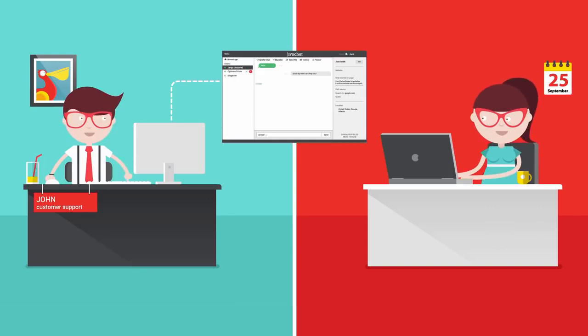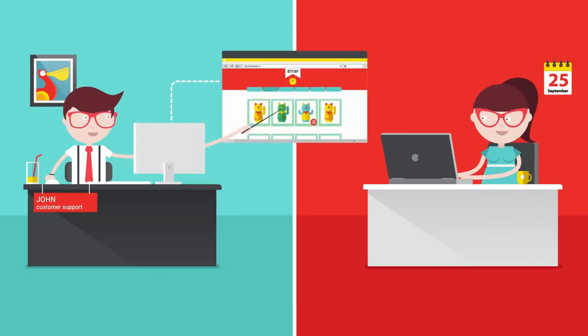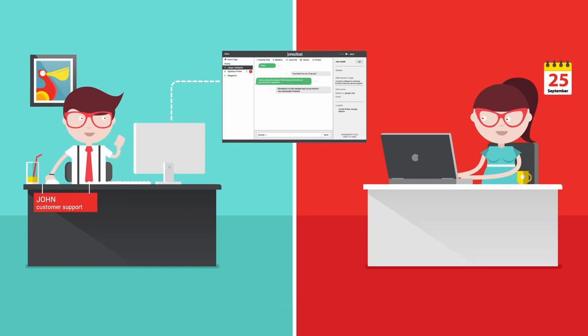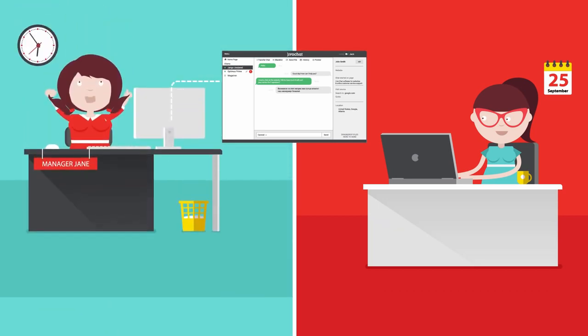Use the pointer to highlight items on your site. Share documents with your visitors. Hand off chats to colleagues with one click.